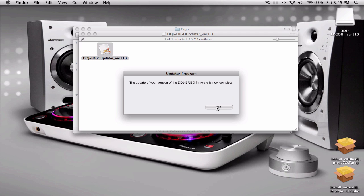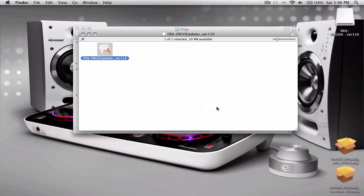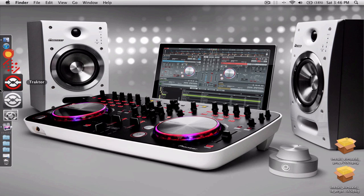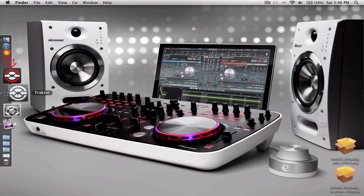Okay, so the firmware update is completed and I can see the lights illuminating on my Ergo, so I know that it is all good. So let's close those off and get rid of that. And now let's go into Traktor.